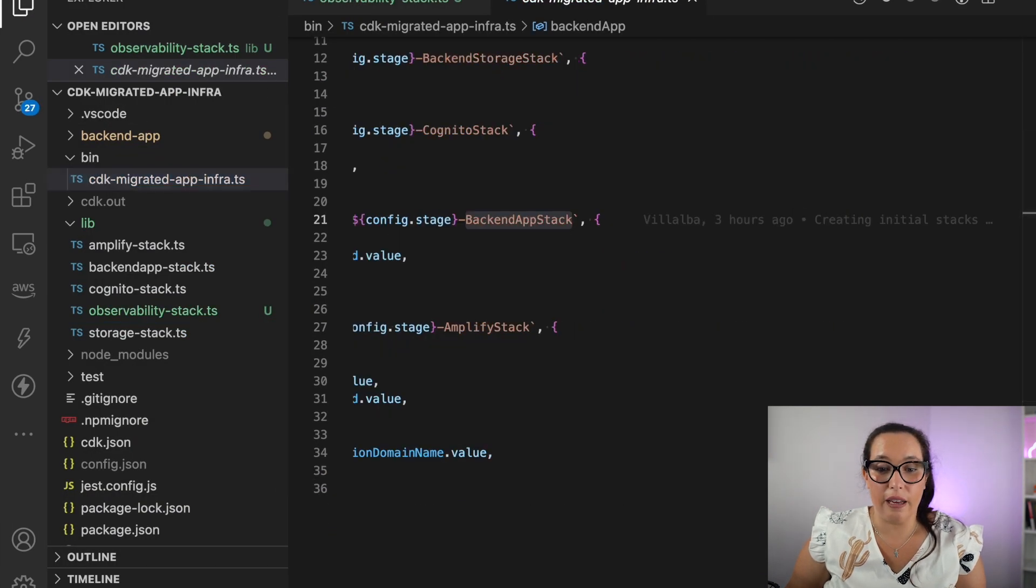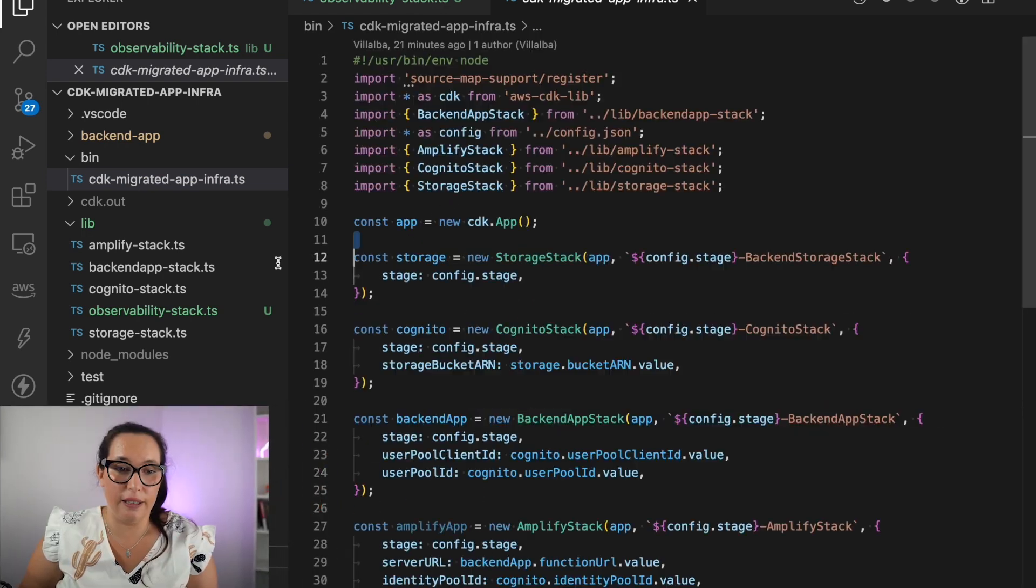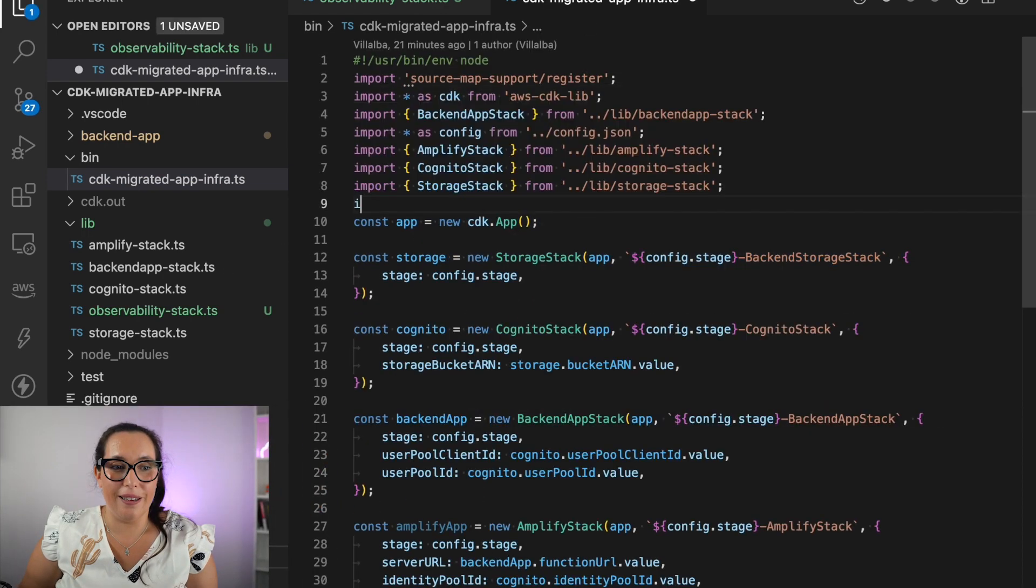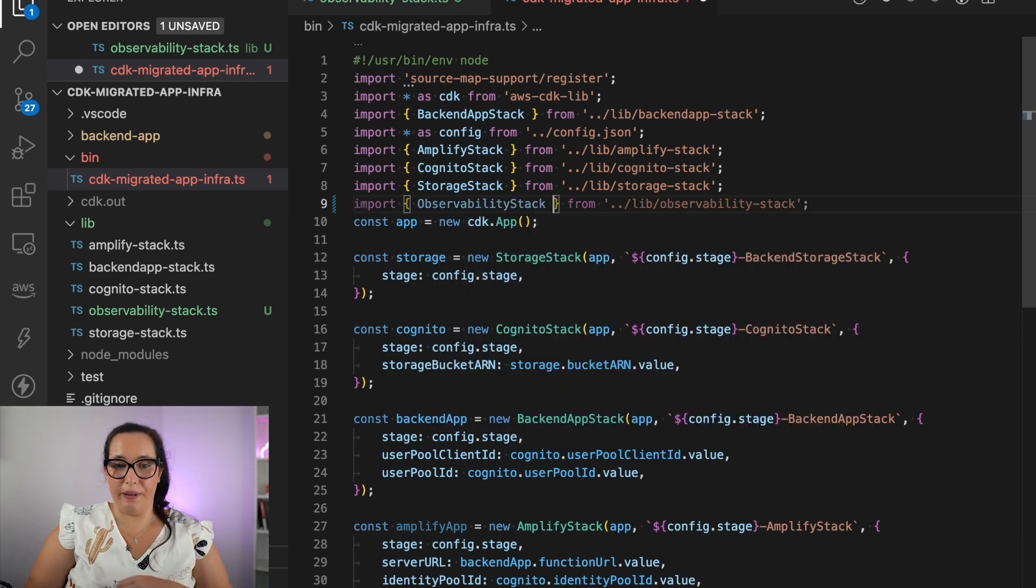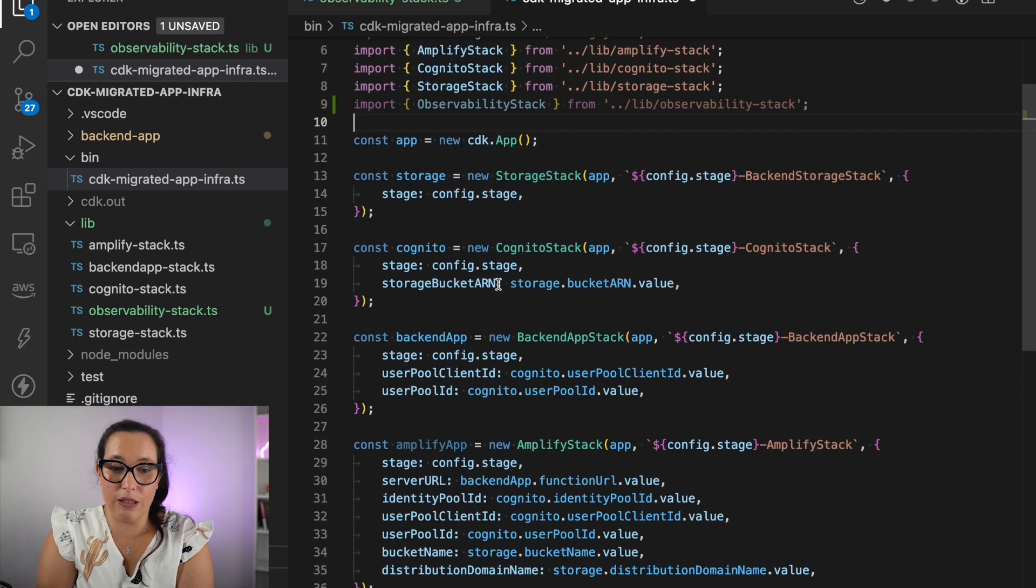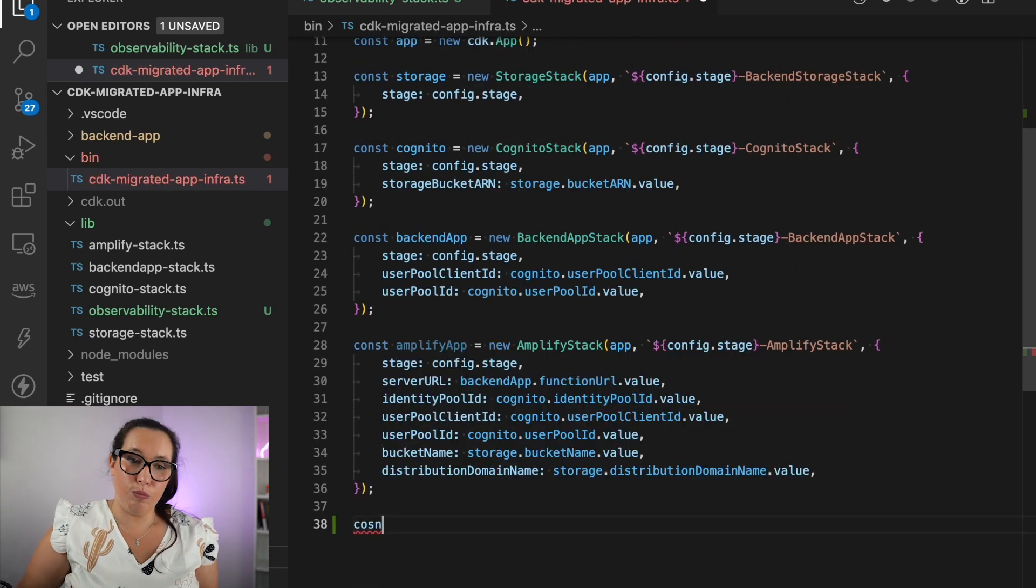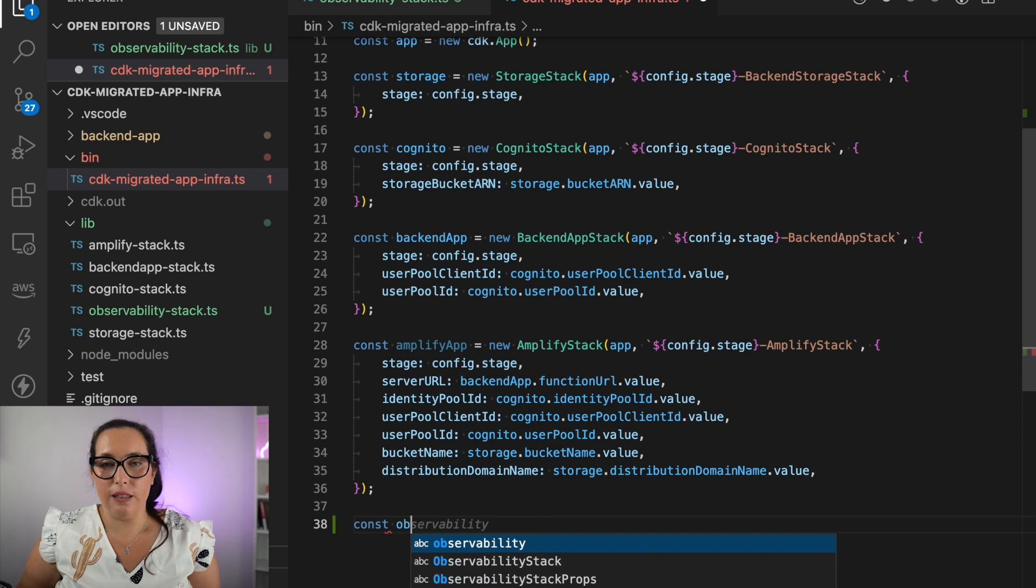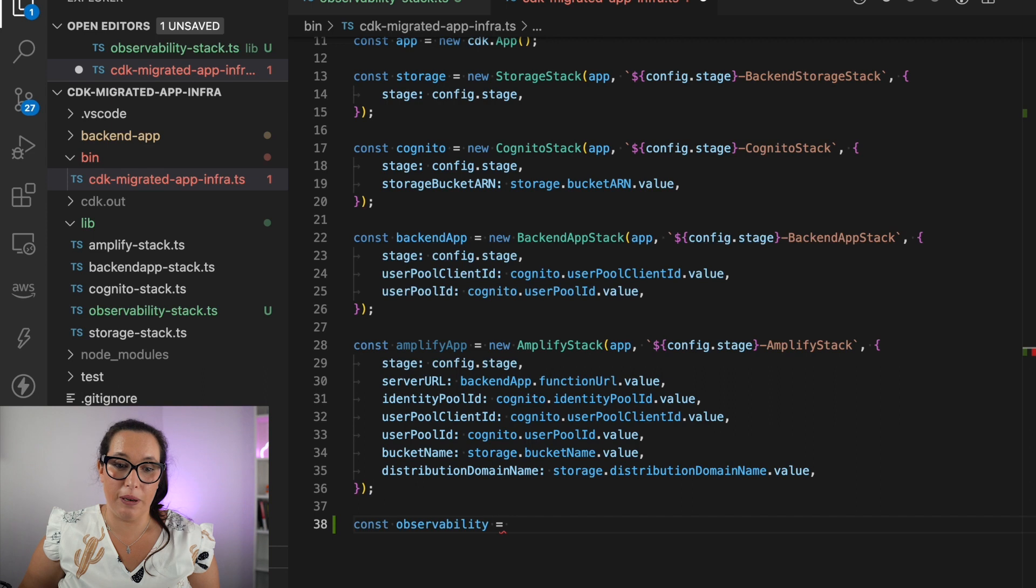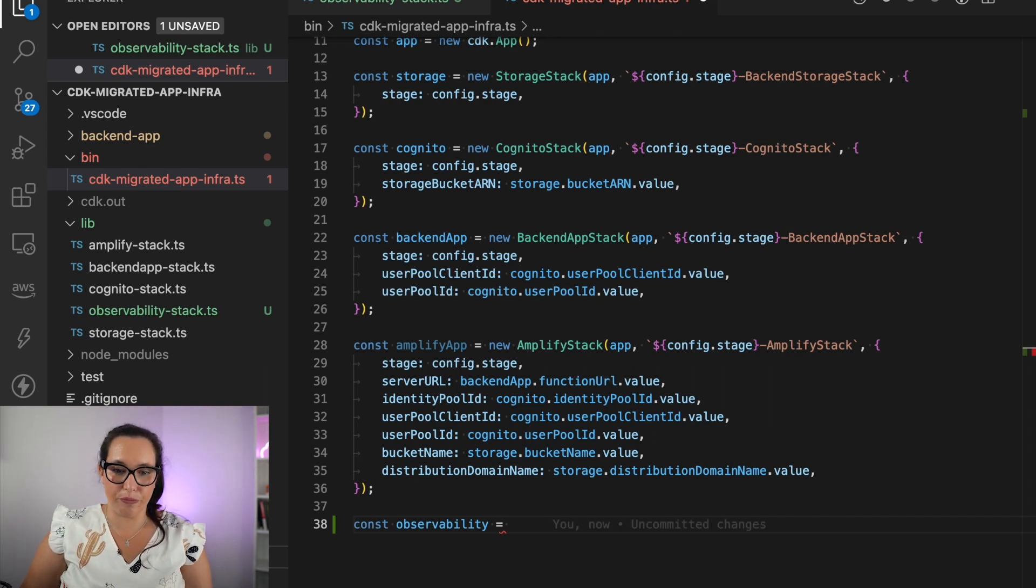And I can basically create that stack in the bin folder. I just import the observability stack. And then I create it and I pass those two values. The Amplify and the Lambda. And again, this depends on what you want to graph. You might need to pass different type of parameters to your observability stack. So this is for this application in particular.